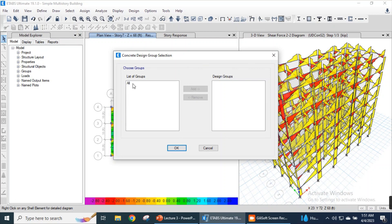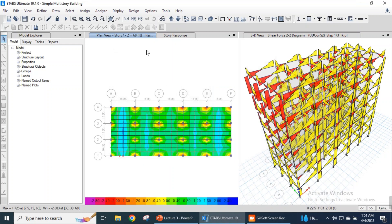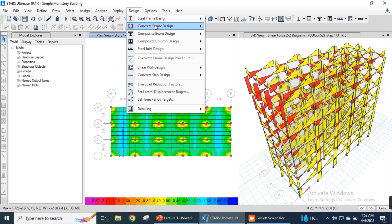All design groups are on the left side of the window. We need to move all the design groups to the right side to consider them in the design combinations. I have moved them to the right side and clicked OK.